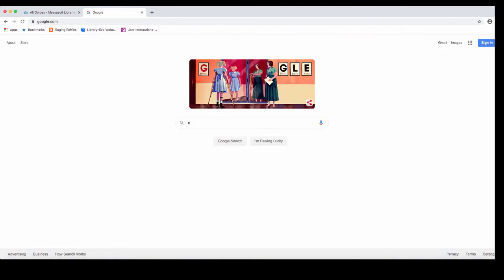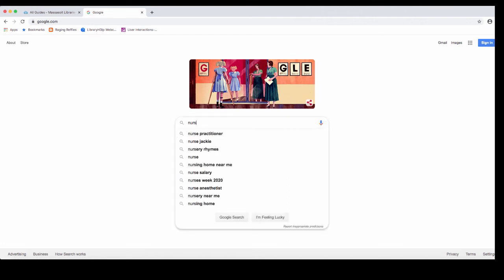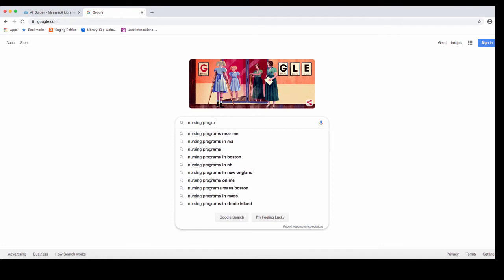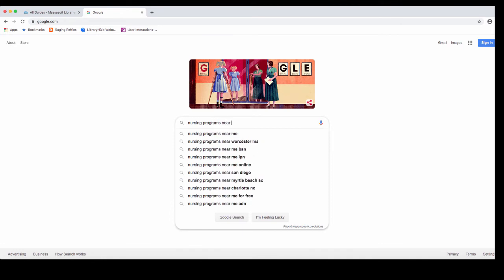If you need to find college programs for the careers that you're matched with, go right to Google. In the Google search box, type in the career that you were matched with. If I was matched with nurse, I would look for nursing programs near me. And that tells Google to look for all of those college programs in your area.